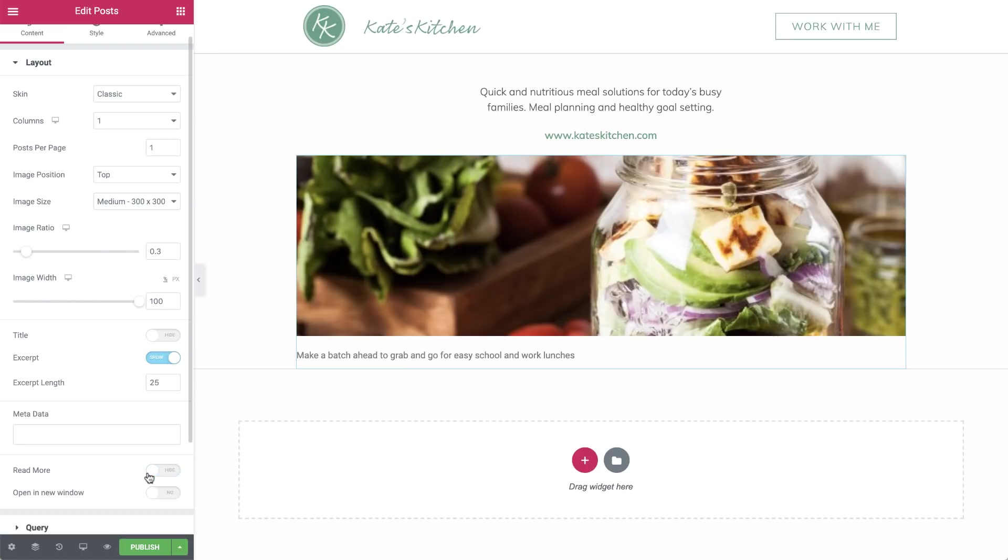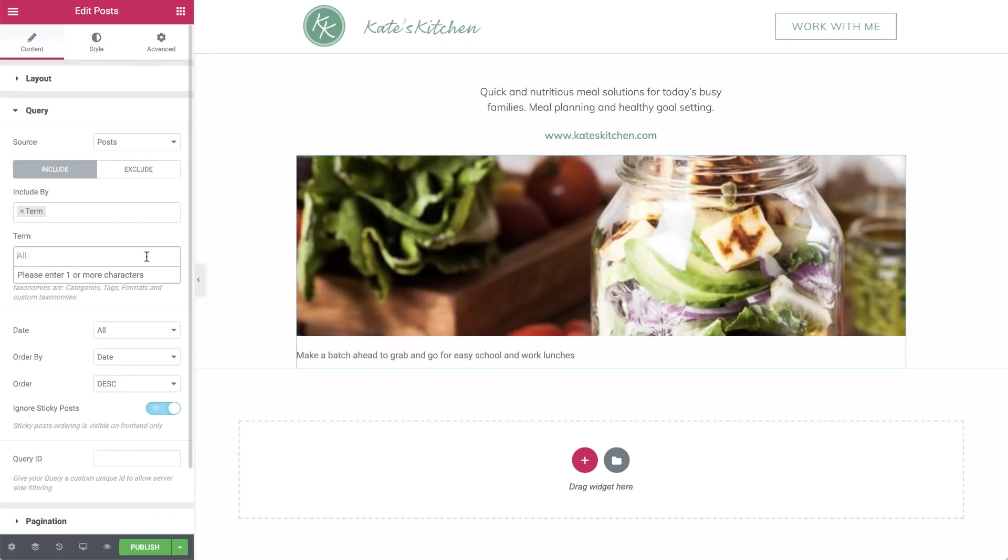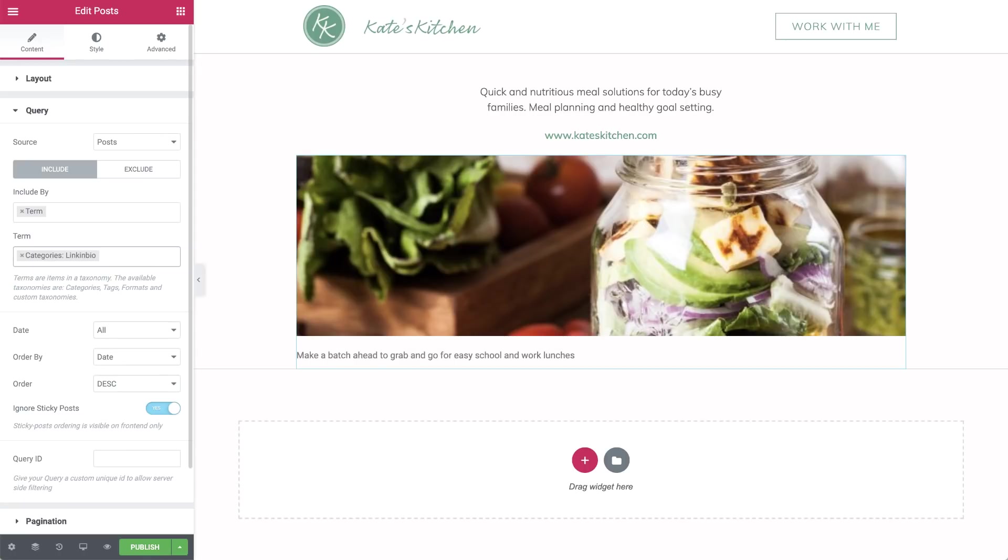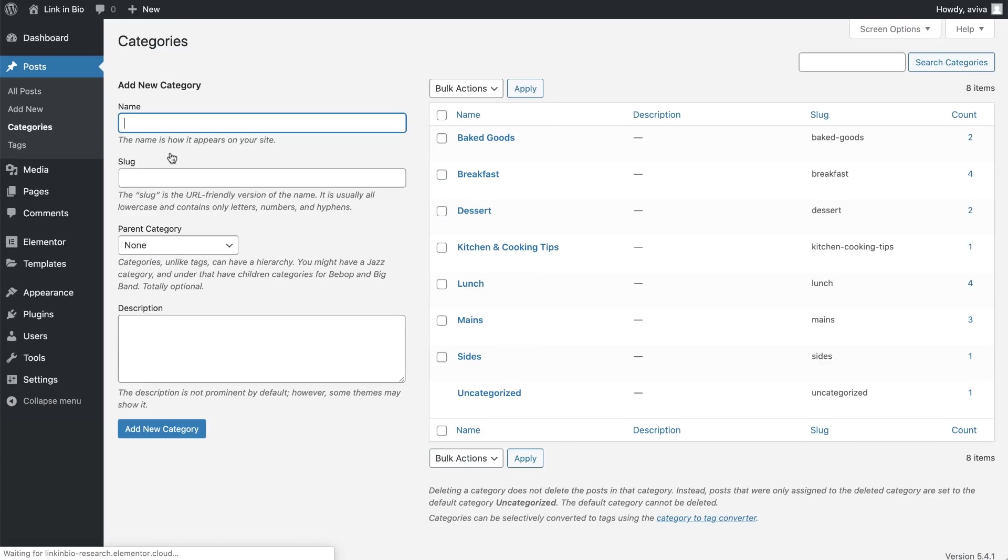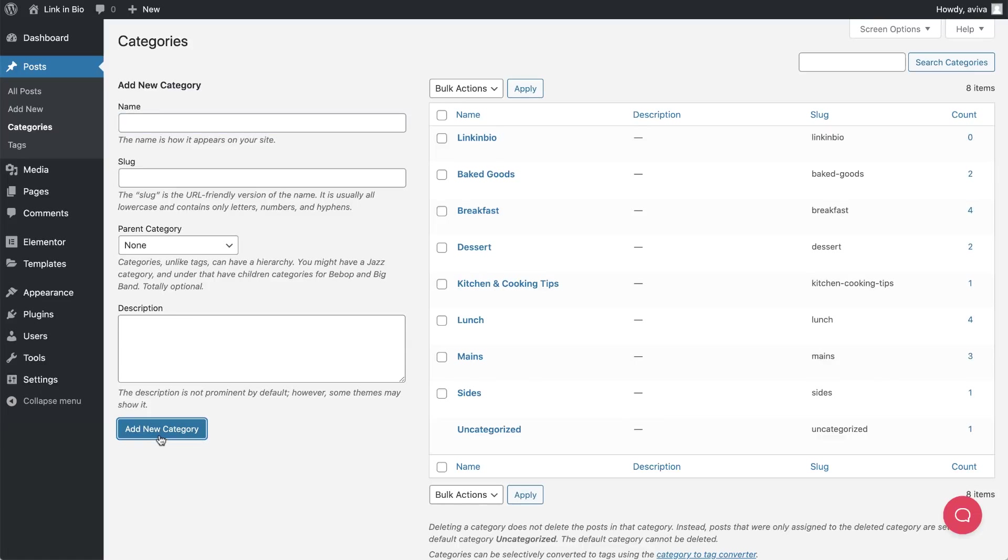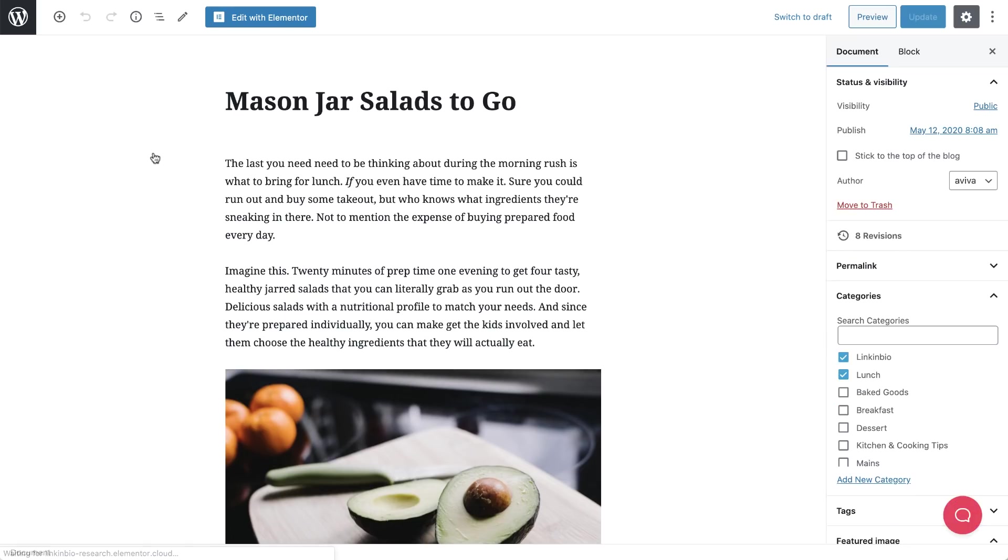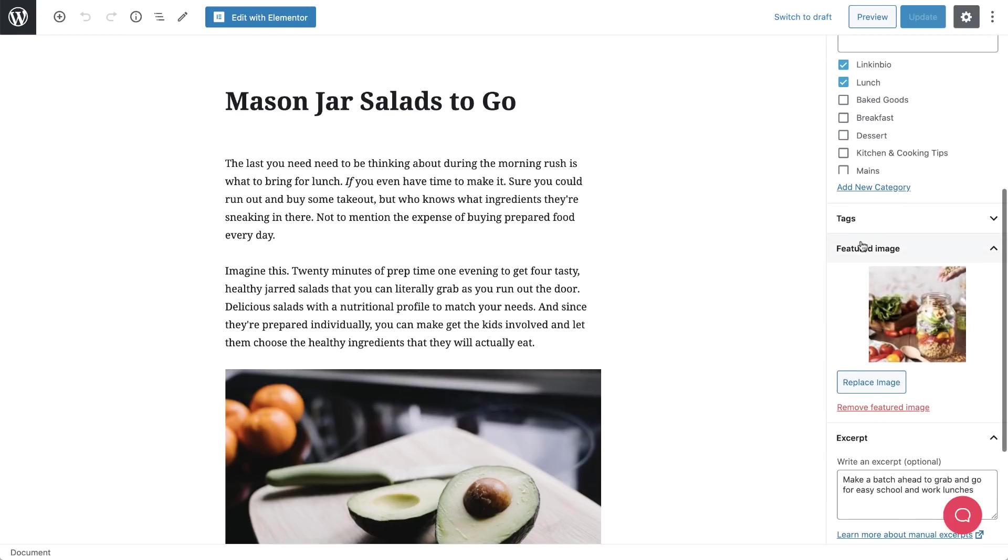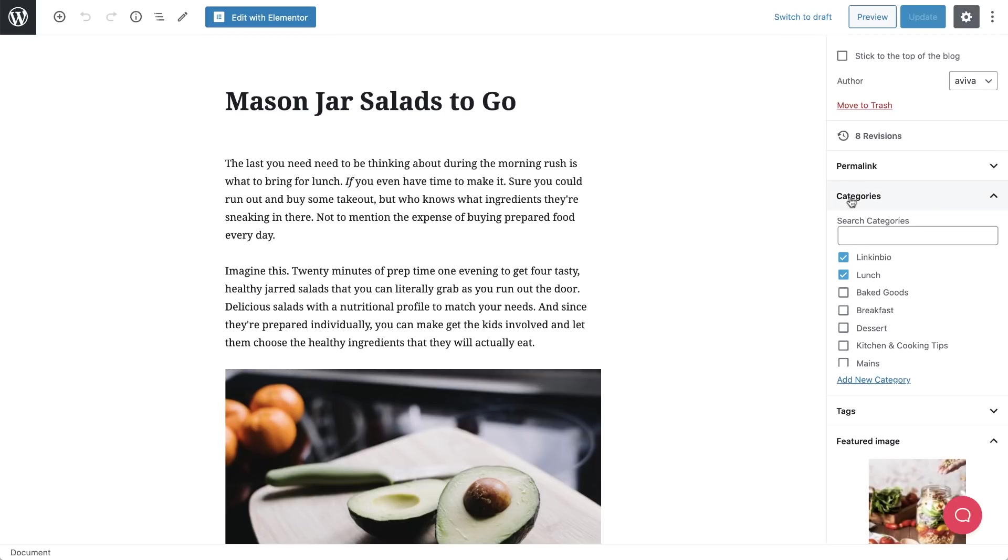Now we'll set which posts we see here. In query, select term. Begin typing link in bio and select categories link in bio. Choosing the category ensures that only our link in bio posts will display on our Instagram landing page. Speaking of categories, here's how to set them up in WordPress. In the WordPress dashboard, click posts, categories. In the name field, type link in bio. Then click add new category. And just like that, we've created our link in bio category. Click on any post to open it. For our photo grid to work properly on our link in bio page, we need to make sure that each of our link in bio posts has its own featured image. You can also update the category from here in any post. Let's get back to our landing page.